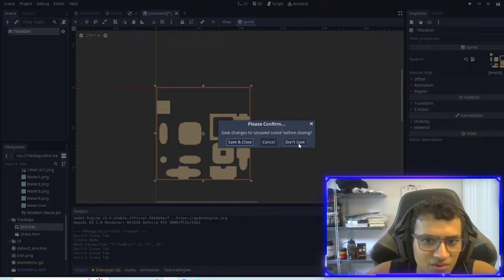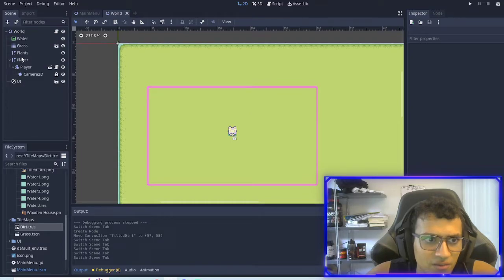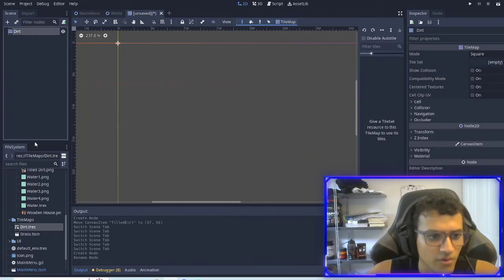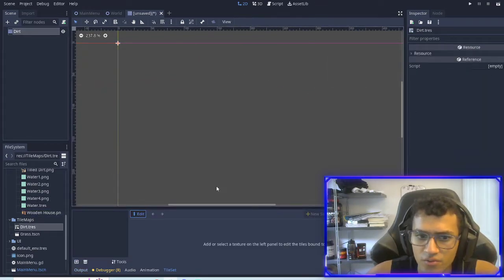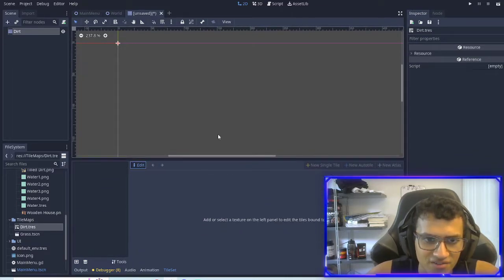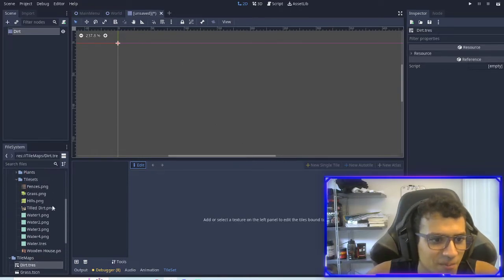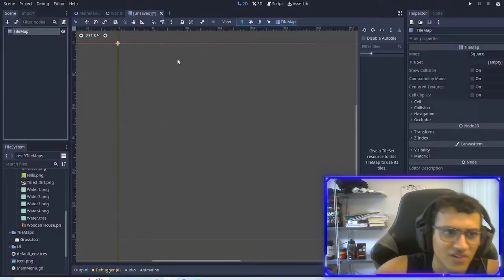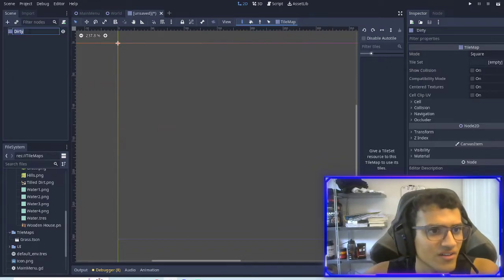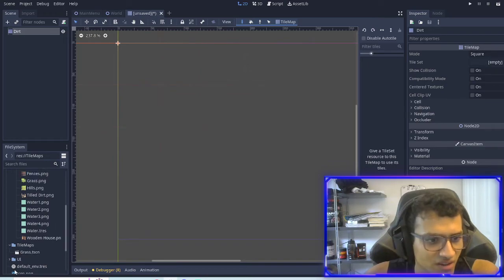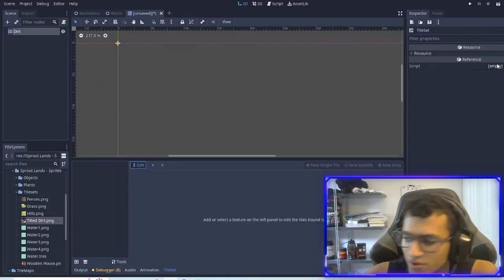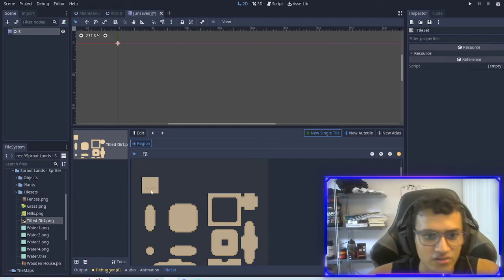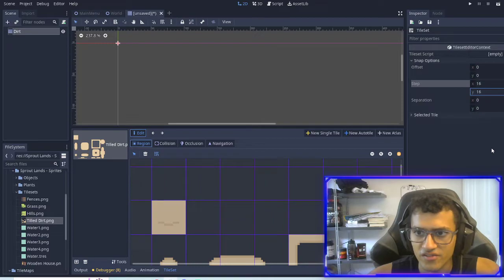That didn't quite work, so I'm going to close these and make a new one from scratch. We'll make a tilemap, call it dirt, and drag in the dirt texture. There's nothing in there — so instead we'll delete this and make a new tileset from scratch. Let's make a new tileset, put in our tile dirt. I'll do single tile for now and change the cell size to 16 by 16.